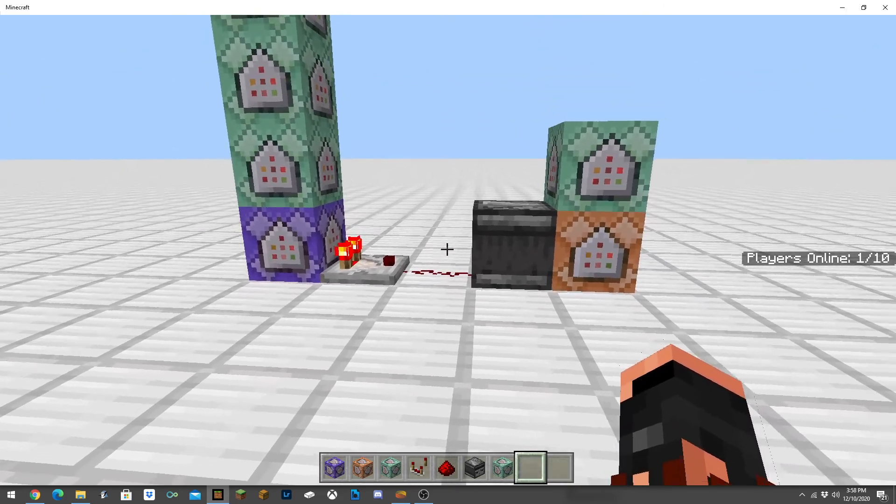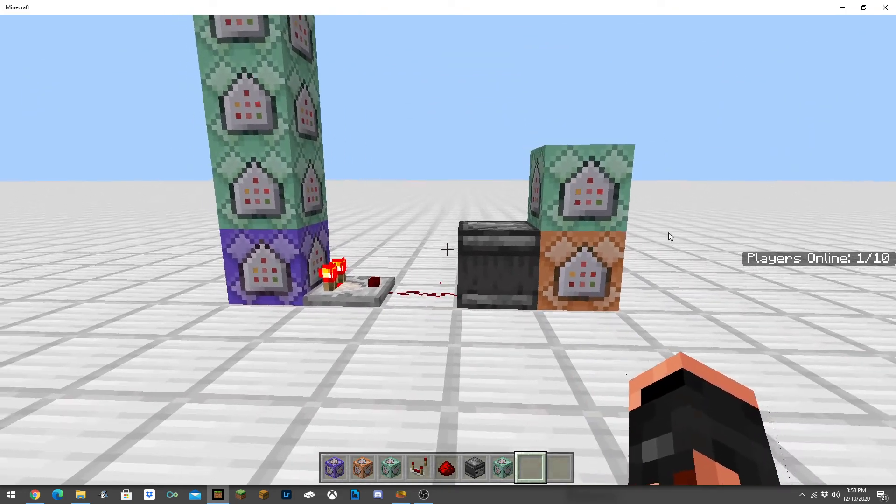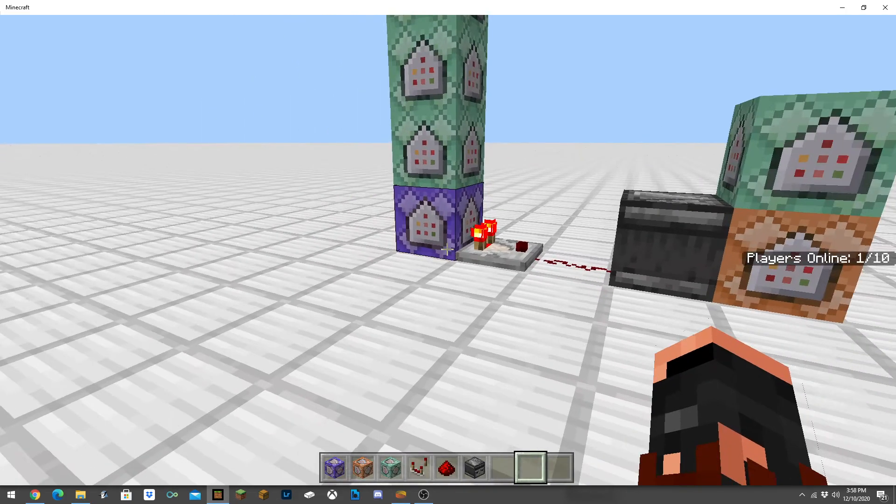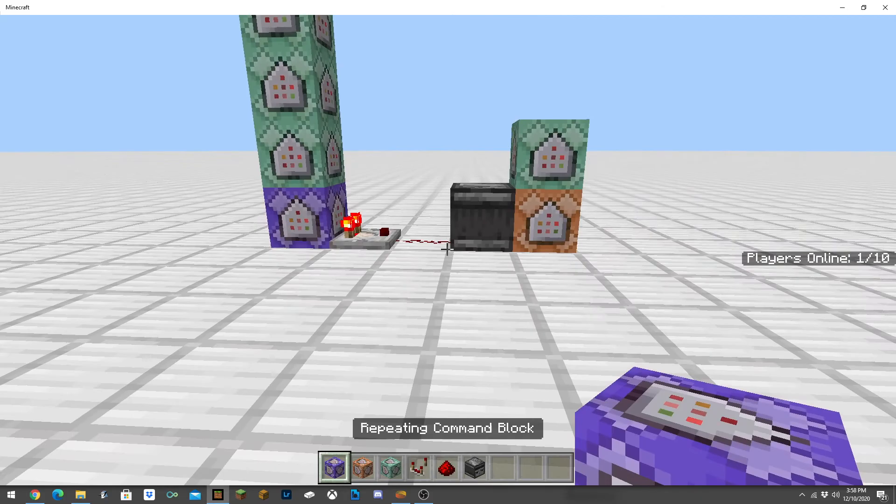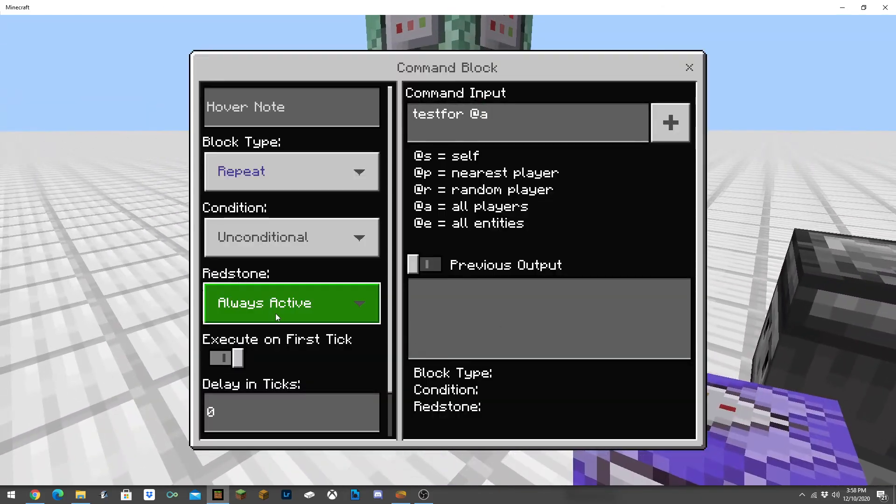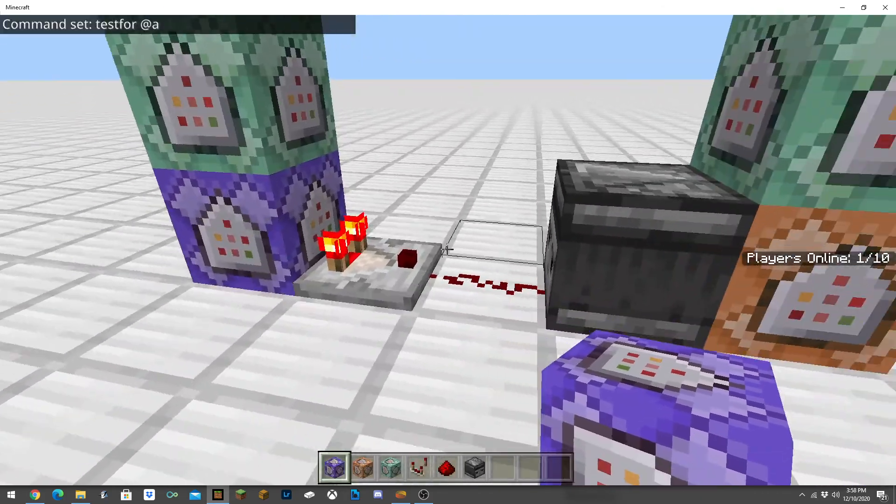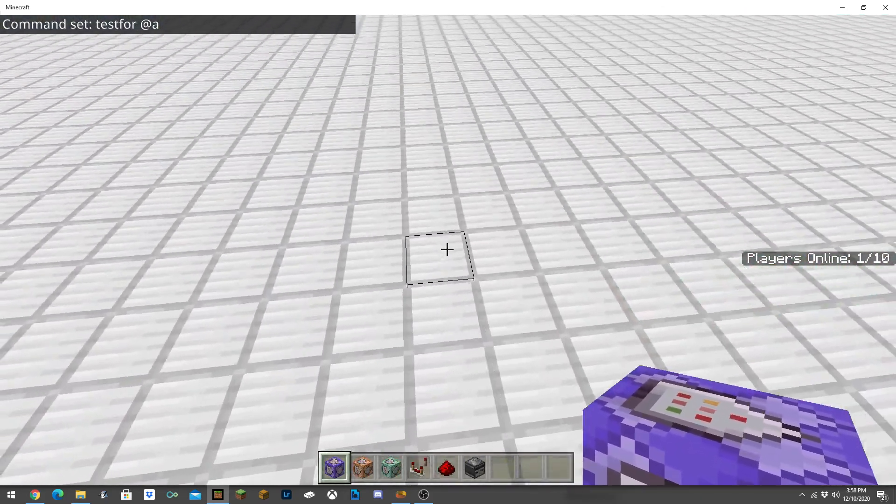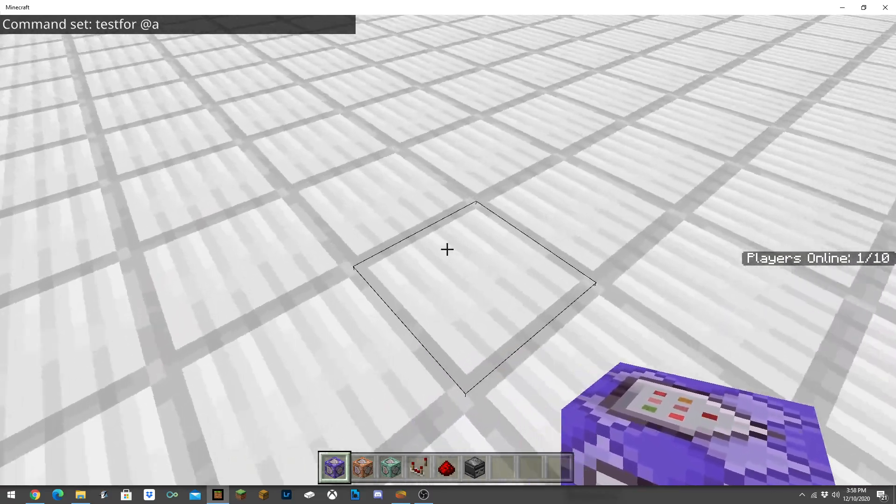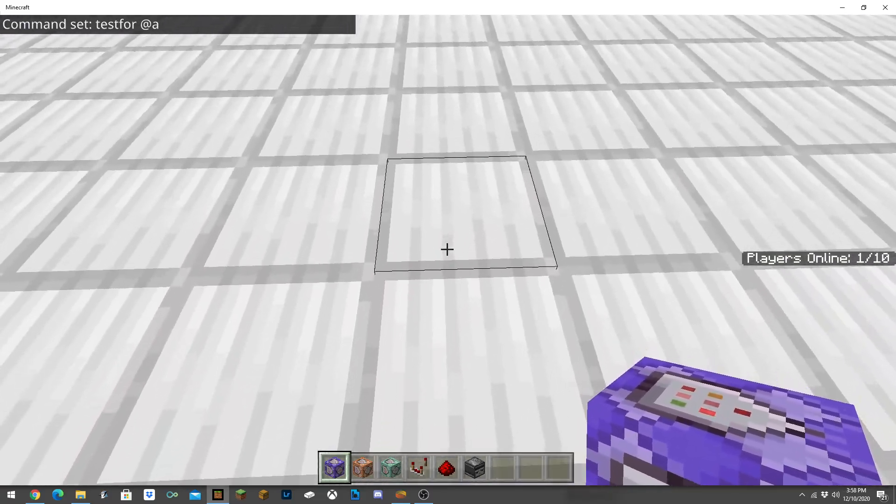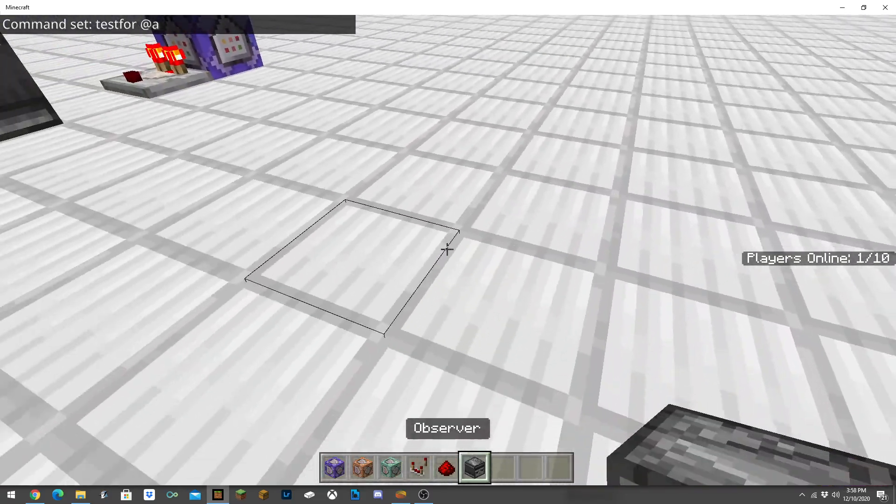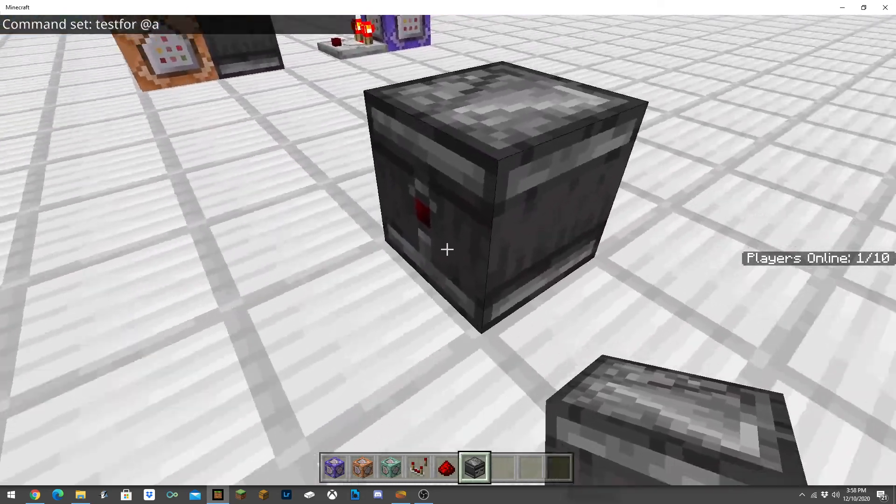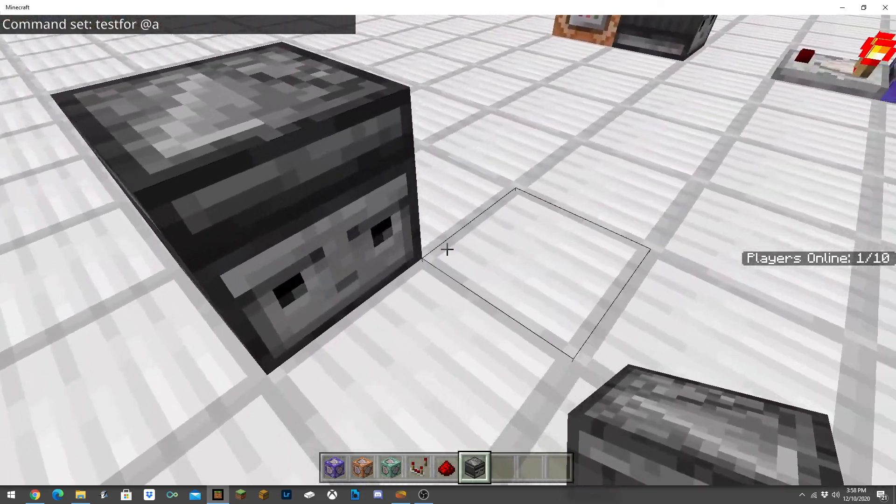Now let's get into how to build the system. Let's get this started. Let's go over here. You're going to want to make a layout just like this.